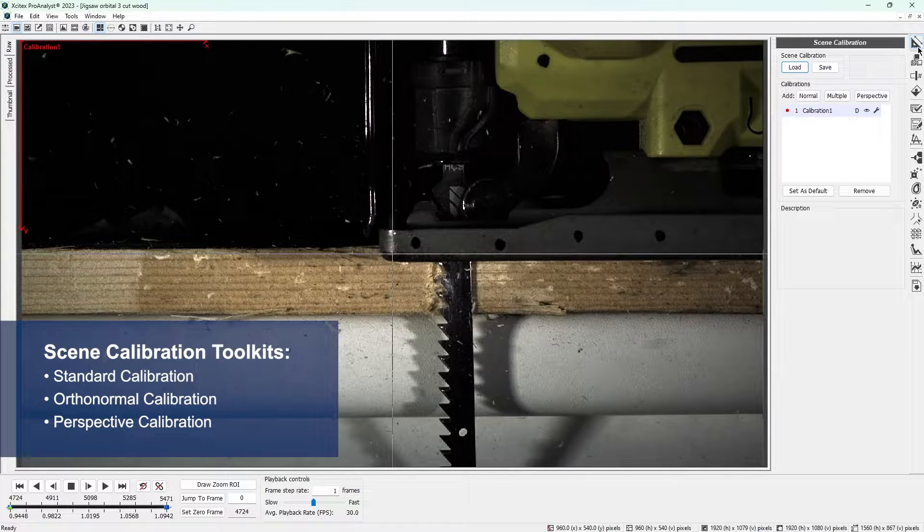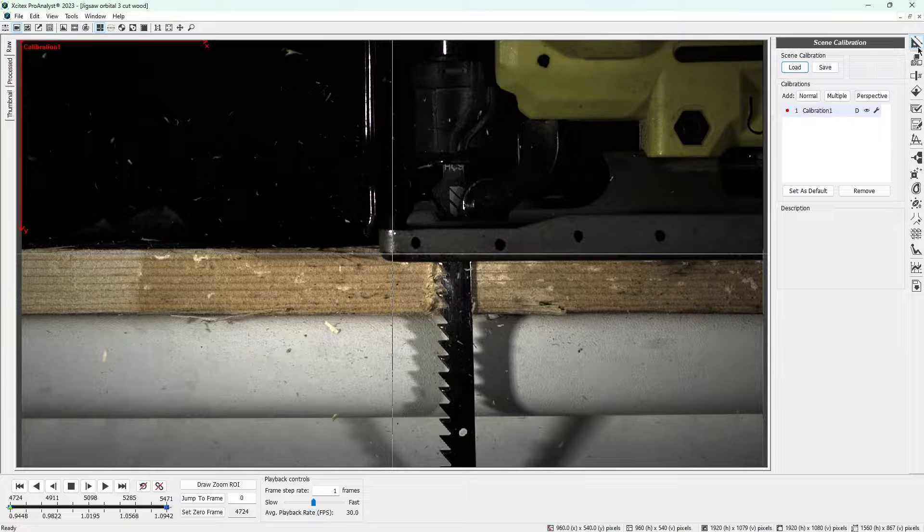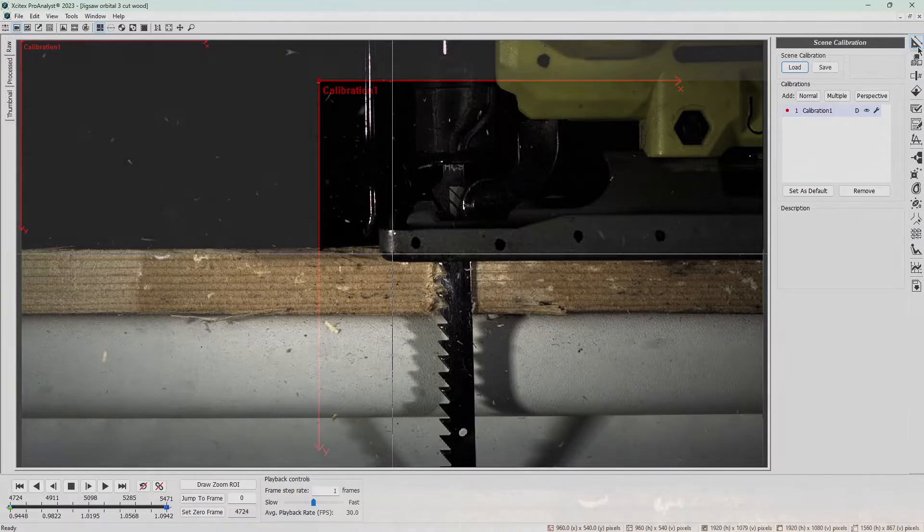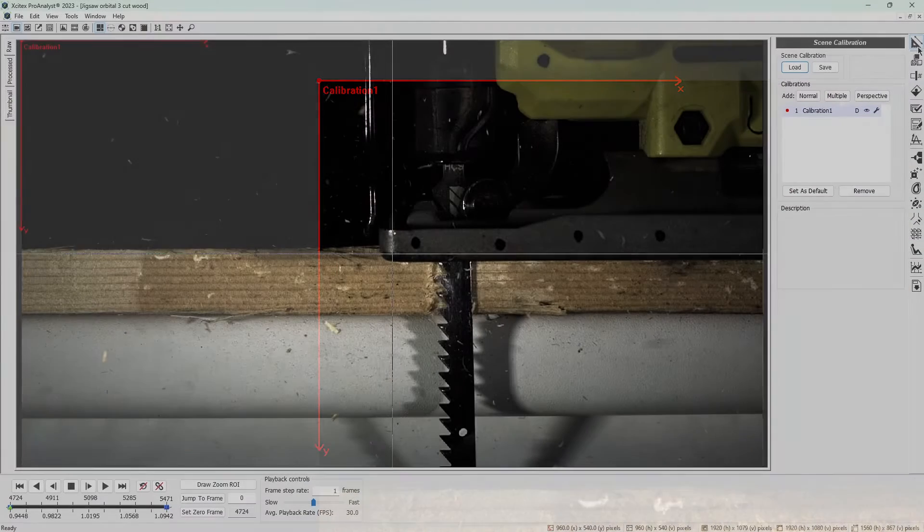ProAnalyst allows you to set many properties of the video's coordinate system, including the position of the origin and the orientation of the coordinate axes. Note that the default origin is located in the top left corner of the video, with the positive x-axis pointing to the right and the positive y-axis pointing down. We will explore these details in another video, but for this analysis we will just be setting the scale for the video.